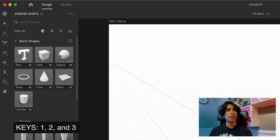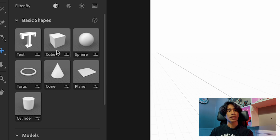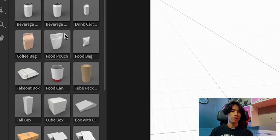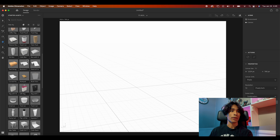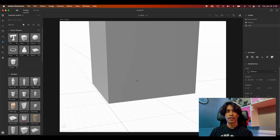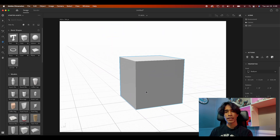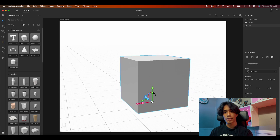Moving to the right of that, you'll see some shapes. This section is labeled Basic Shapes — we have a text tool, cube, sphere, cone, torus, and cylinder. Below that we have a bunch of models. All these models are actually sample models that are free from Adobe's stock website, so you can download more if you're interested. Let's go ahead and drag a cube in just to get the feel of how things work.